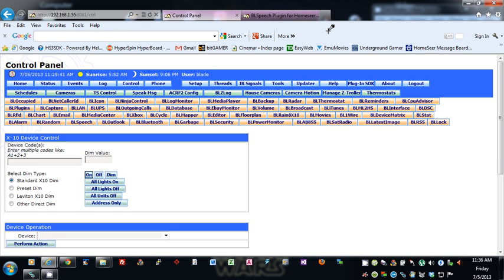Hi, this is Bob Maslin, Blade on the HomeSeer message board. Today I wanted to go over BL Speech for HomeSeer 2 and HomeSeer 3. BL Speech is probably one of the most complex plugins that I have.